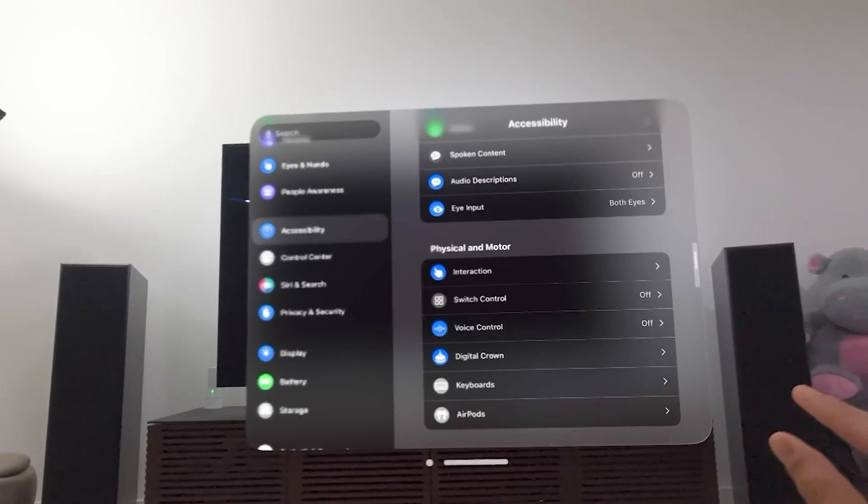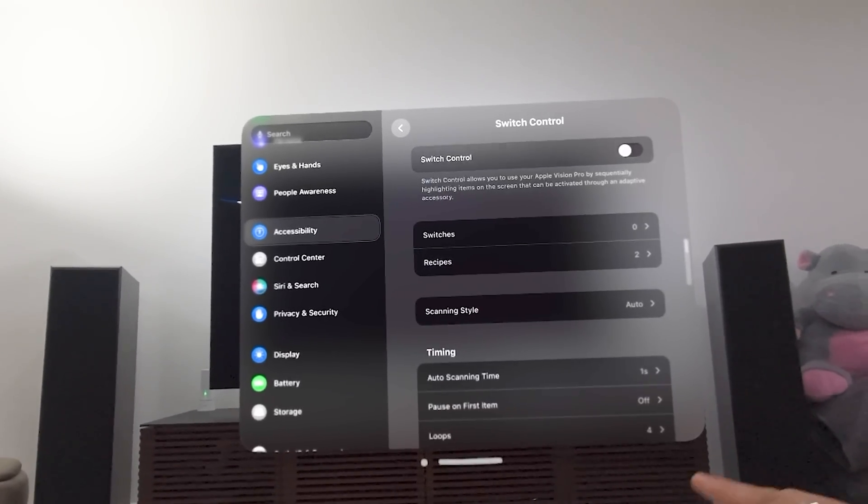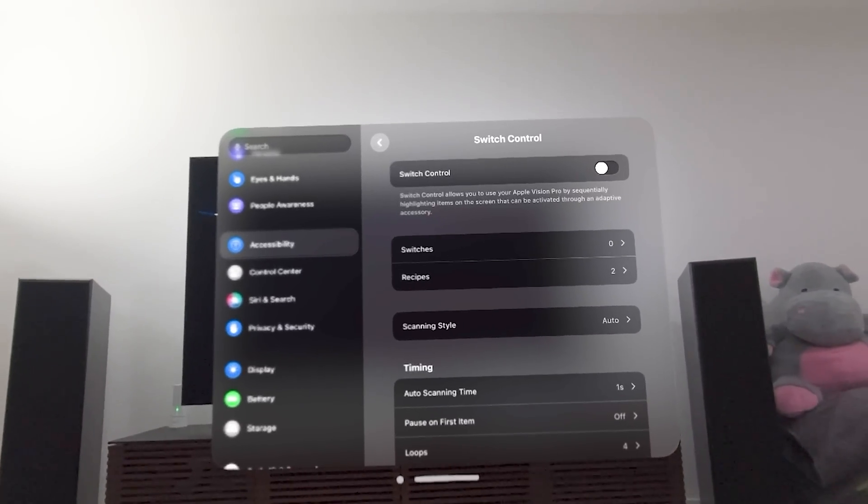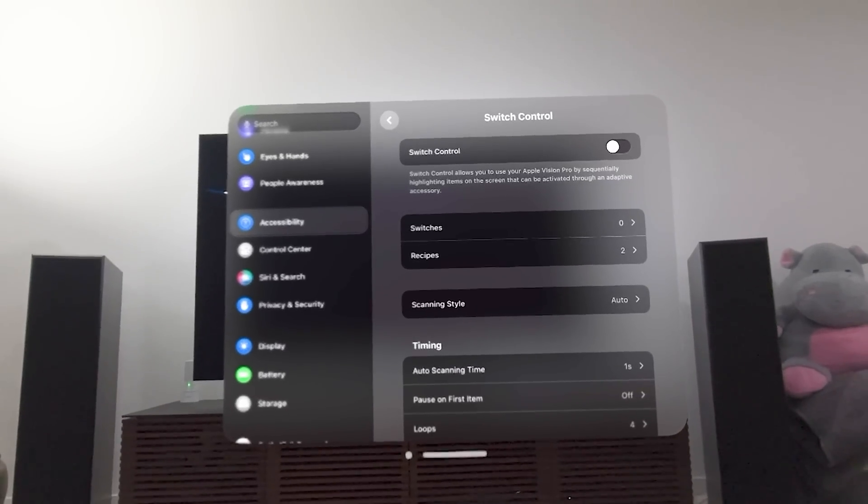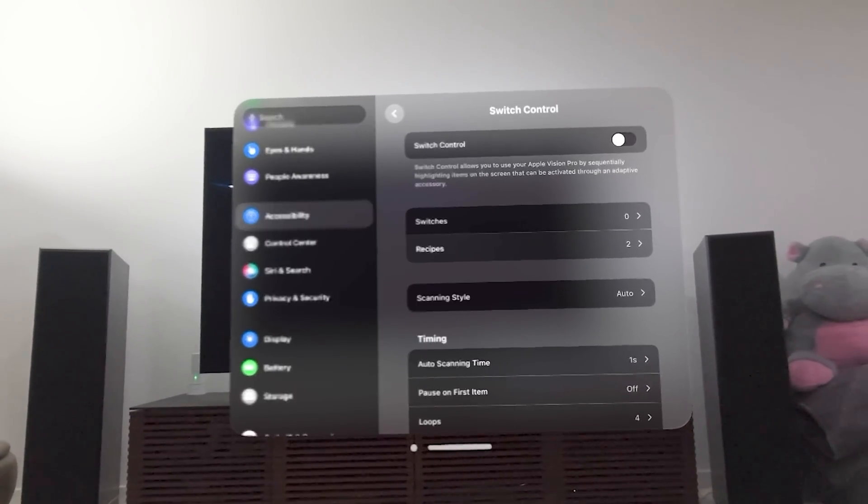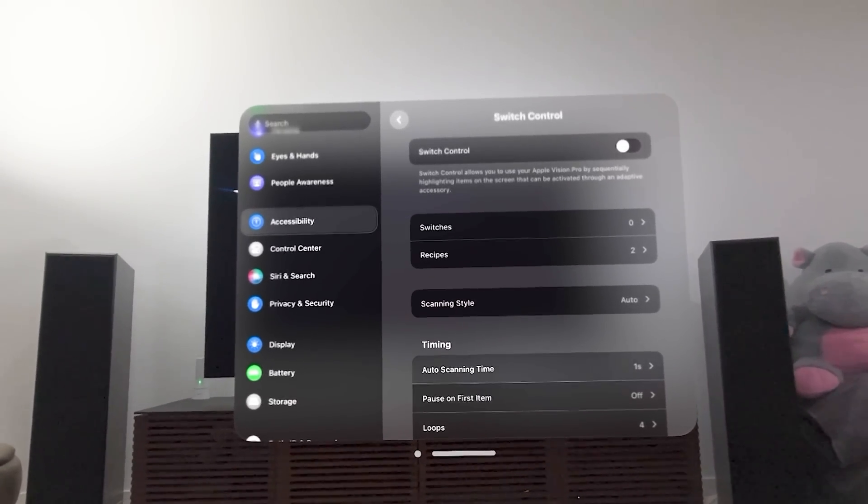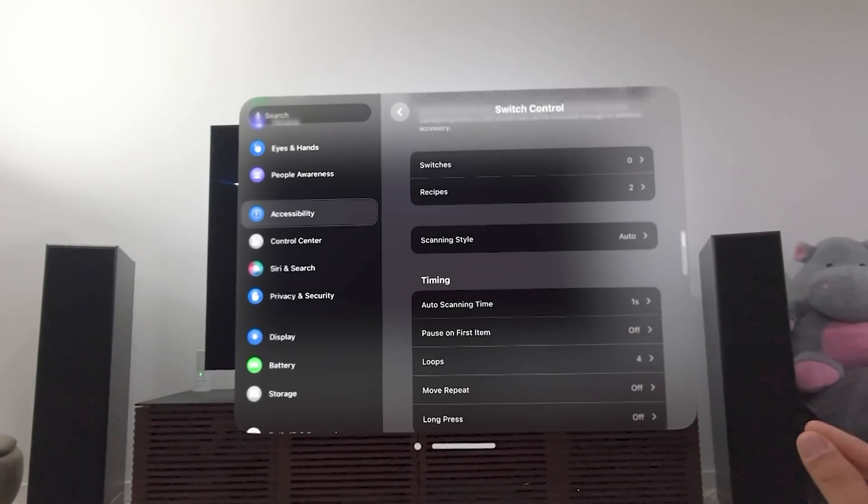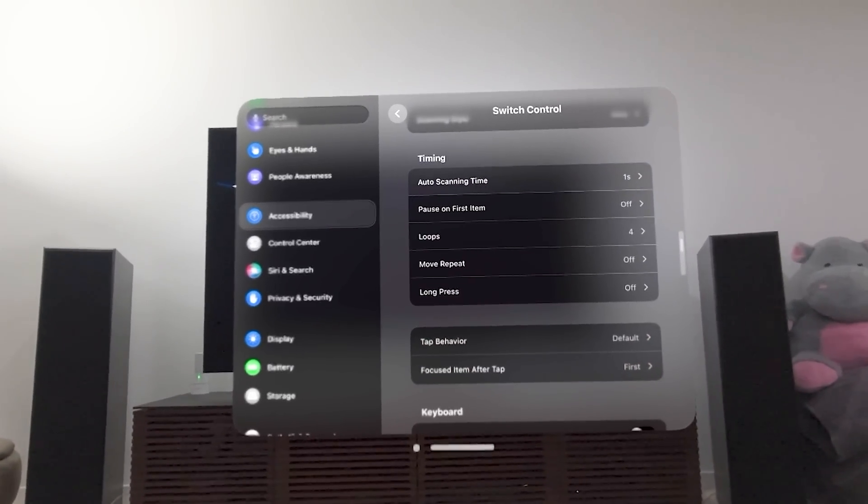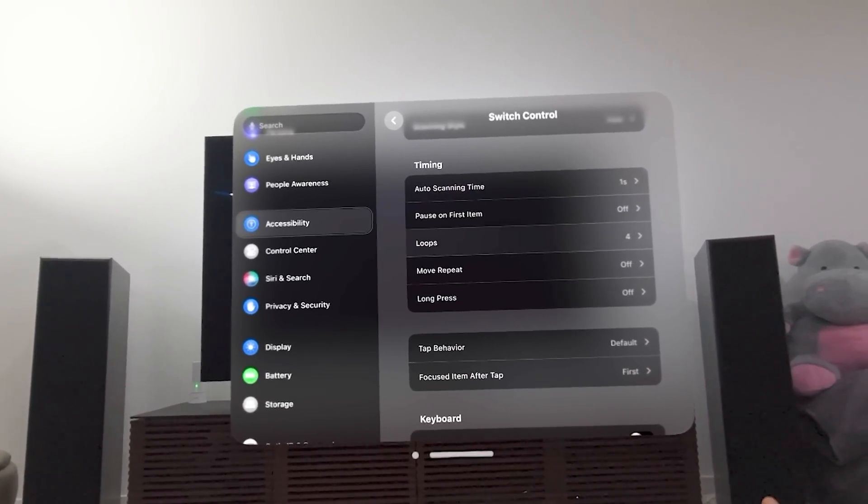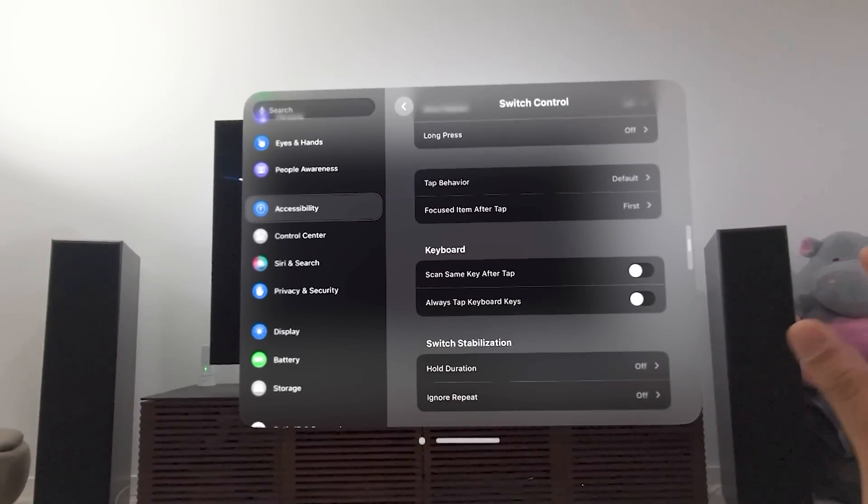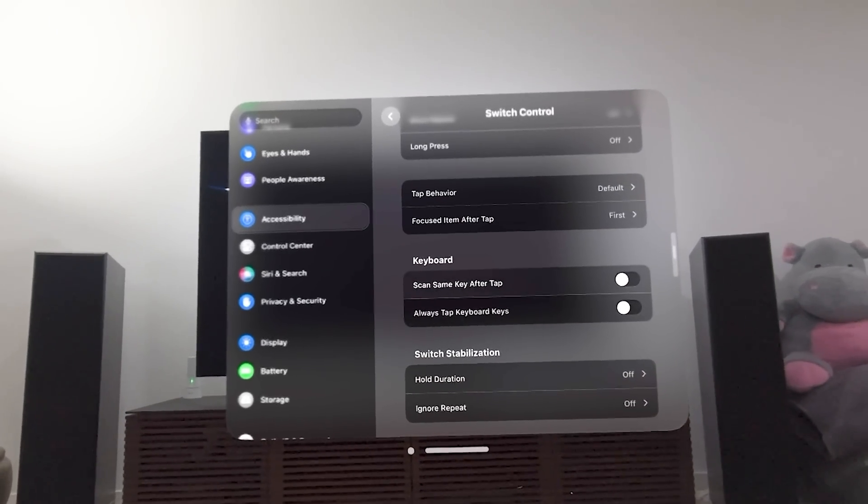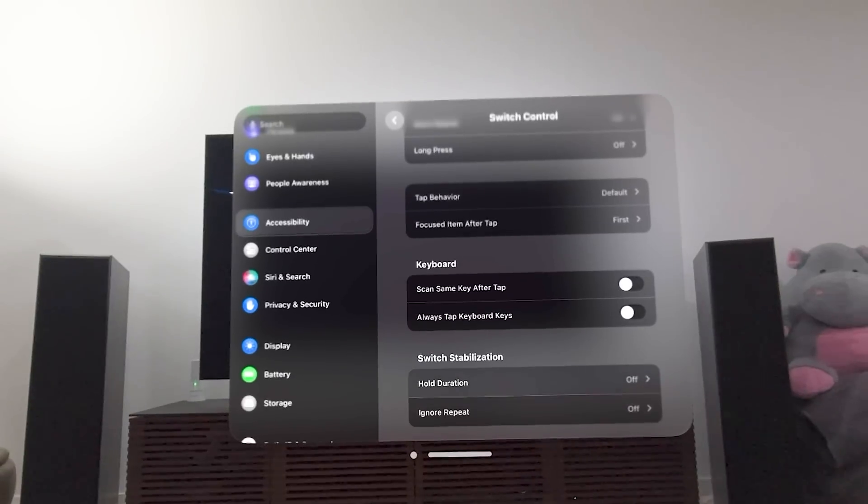We also have switch control. Now, I'm not too familiar with this. But this allows it to highlight different items and then an adaptive accessory that helps people select things. It'll work in partnership with that. So I just want to show you at least what's here because I'm not super familiar with this. But some of these options and some of these customizations might be important for people that do use this. And I just want you all to see this.